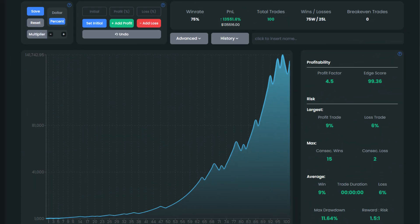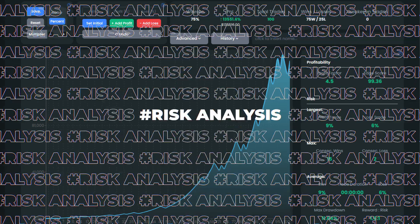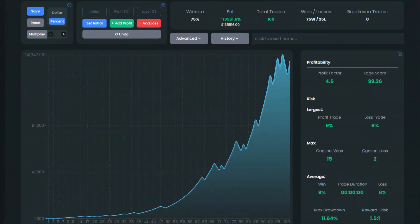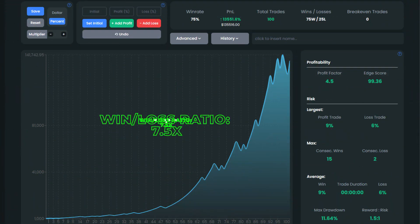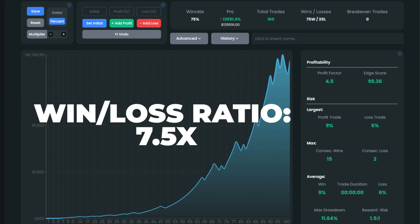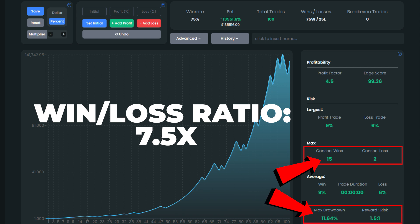The next metric which deserves our attention is the profit factor. In our case, it stood at 4.5, pointing to outstanding profitability. Let's also look at important risk data. We received the highest win-loss ratio on our channel of 7.5, because of 15 consecutive winning trades and just 2 successive losses during the backtesting process. The max drawdown came in at only 11.64%, making this strategy super safe.